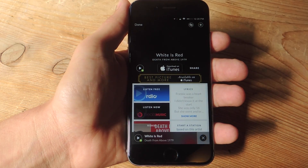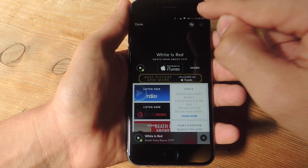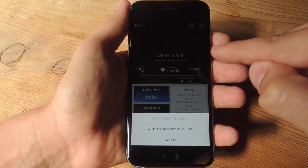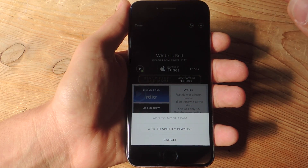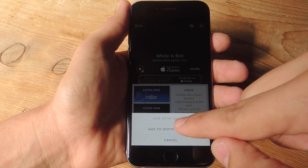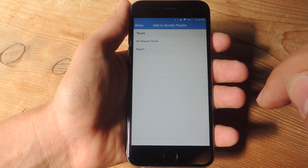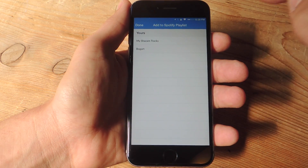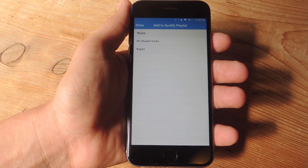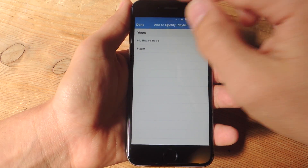You can listen to the whole track after you identify which one it is, or you can actually even specify the actual playlist it goes on. Automatically it will create a My Shazam Tracks playlist, but you can go to add to Spotify playlist using that addition sign and specify a playlist. Say you have a couple of other playlists and you want to add it to those — you can do that.